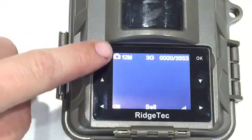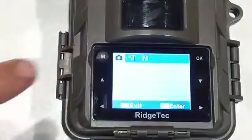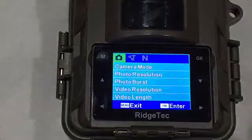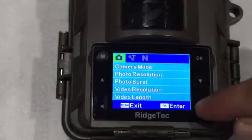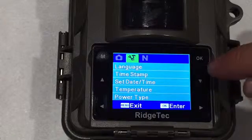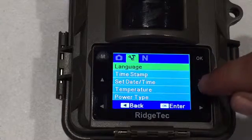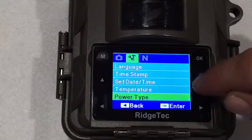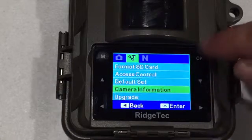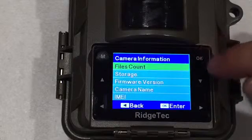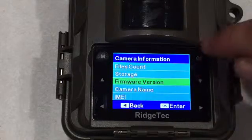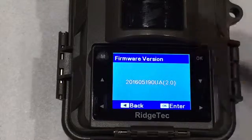So the first thing we're going to check is the firmware version on the camera. So we're going to go to the tools menu down to camera information and then select firmware version.